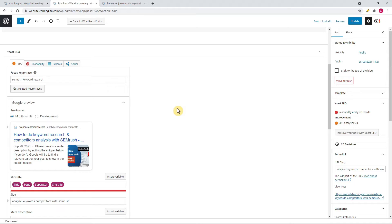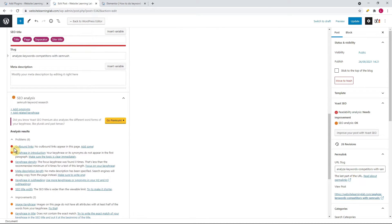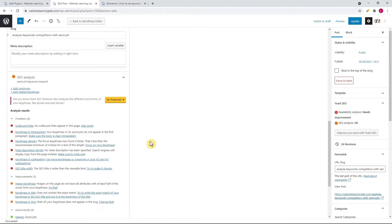The first suggestion is to add a relevant outbound link to this post — an outbound link is any link to another website. I only do this when it's relevant, and if that's not the case you can skip it. The goal is to try to get as many suggestions as possible in the green, but it's not always necessary to have all suggestions in the green because sometimes it's just not relevant or possible.